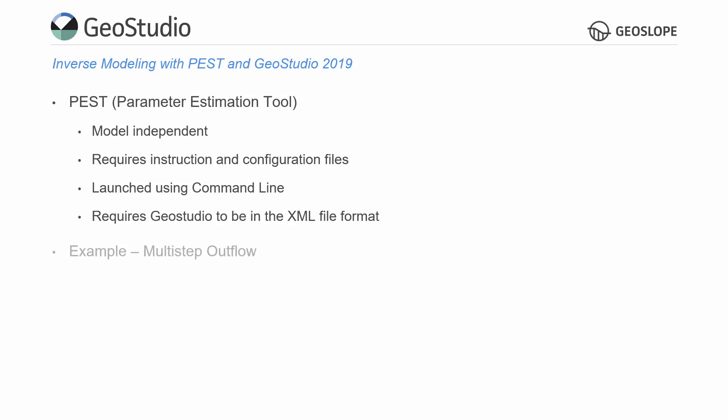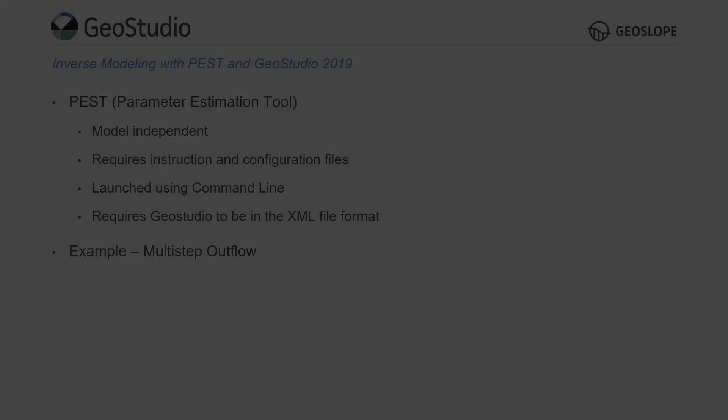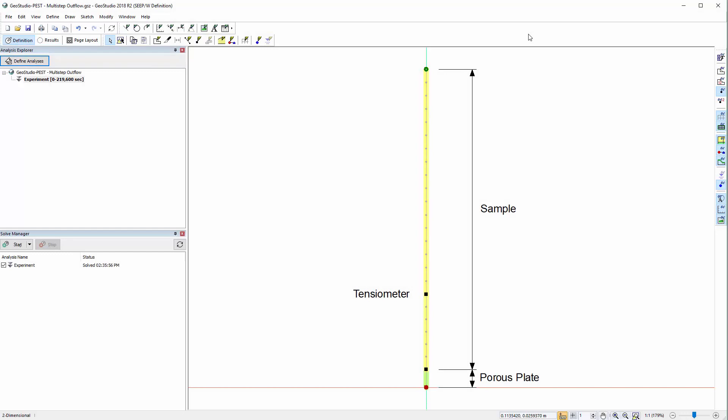In this tutorial video, we will be discussing the setup of the accompanying example file called Multistep Outflow. It is highly recommended that the PEST website and manual are reviewed prior to conducting inverse modeling with GeoStudio. We will start with the GeoStudio file Multistep Outflow already open in GeoStudio 2019. This example considers a one-dimensional analysis based on a Multistep Outflow experiment.